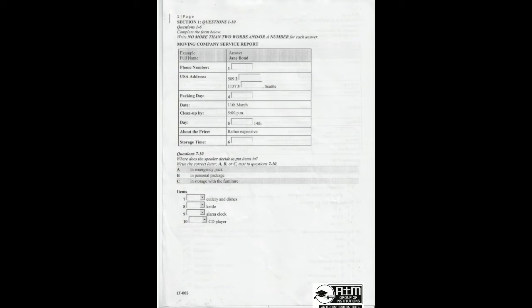A couple of other things. Here at A Moving Experience, we try to pack your things logically. We don't just throw stuff in boxes. Before you hear the rest of the conversation, you have some time to look at questions 7 to 10. Now listen and answer questions 7 to 10.